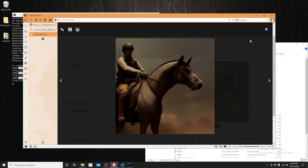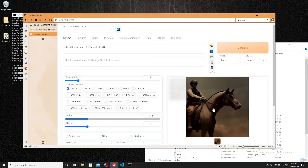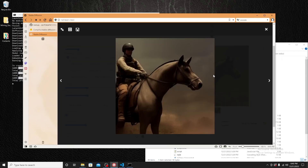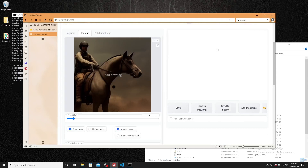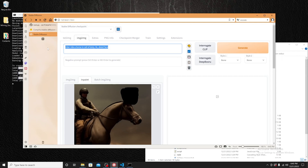You can save the image, and you can also send it to Inpaint. Let's give it a try — select this image and send it to Inpaint. In Inpaint you can draw a mask. For example, if we want to put a hat on the horse, we can draw the area over that region and then type 'crown' and click Generate.